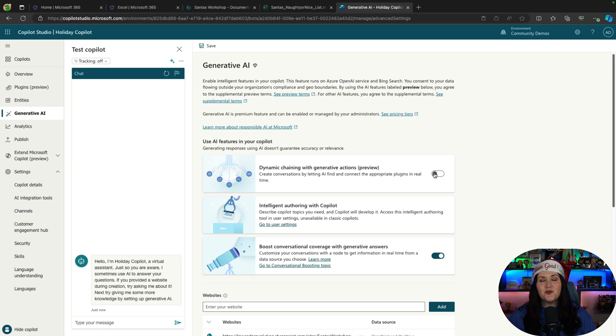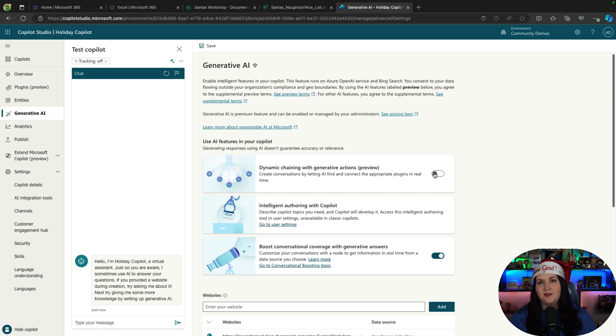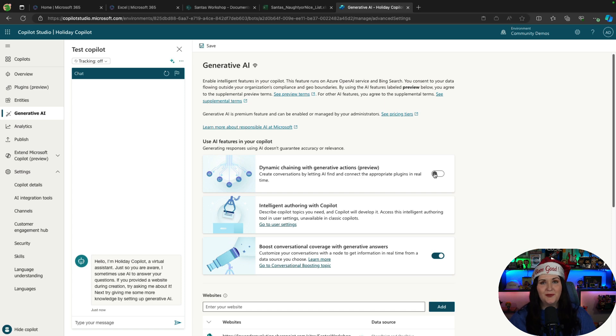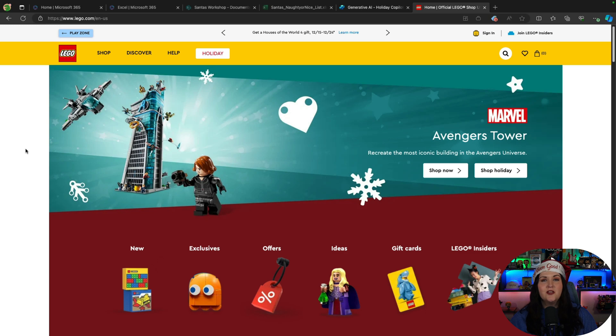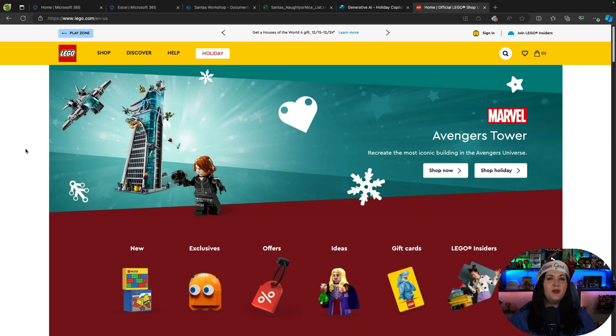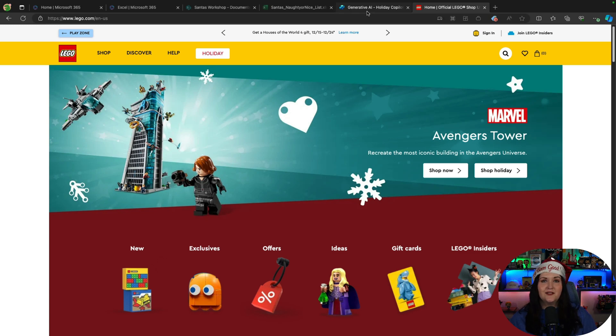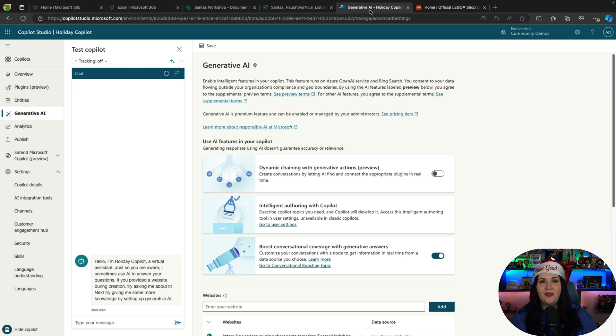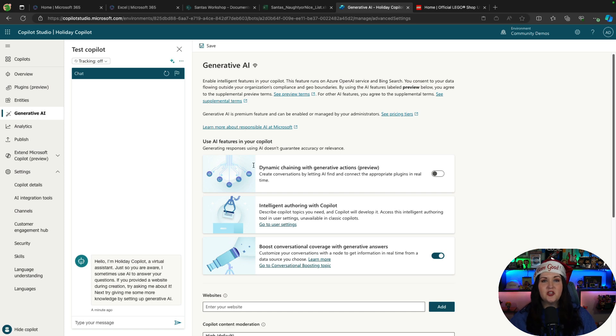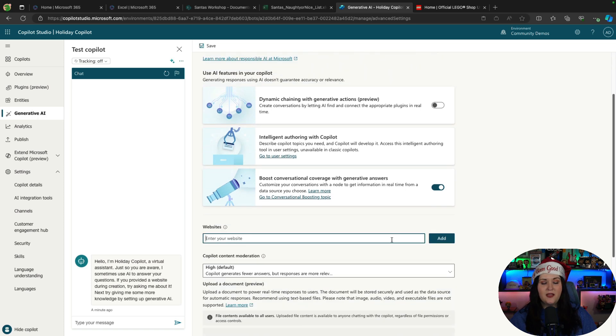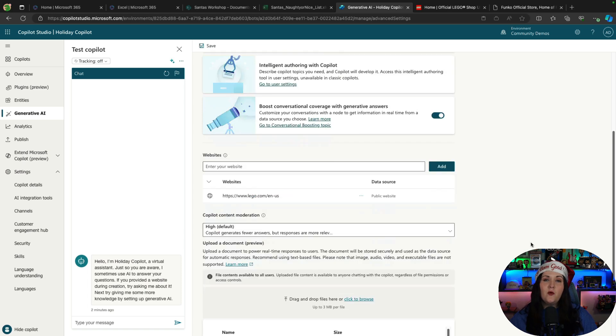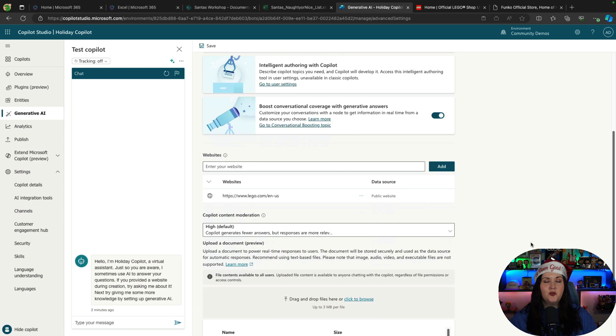Now there's so much more that we can do with this besides just uploading some data. We could point it to a real website too. So I got several people in my family that are really into Lego. So it would be really cool if I could point the copilot to the Lego site and be able to ask it all kinds of questions about different kits. So I'm going to copy this URL, and we'll go back to our copilot. And in that generative AI section, we have the ability to put in the website. We'll just paste in that URL.